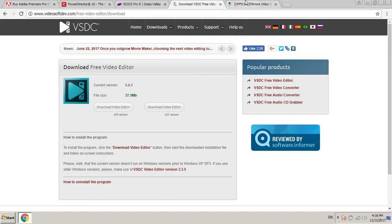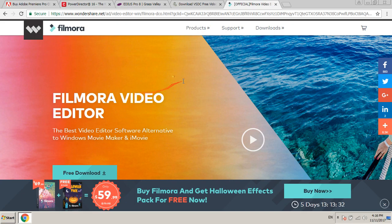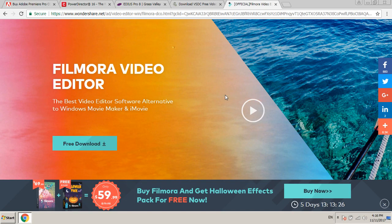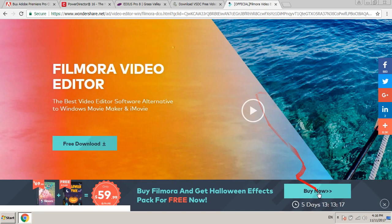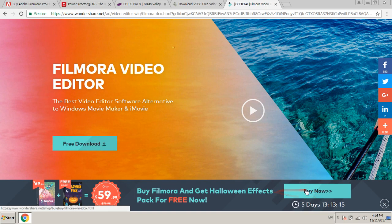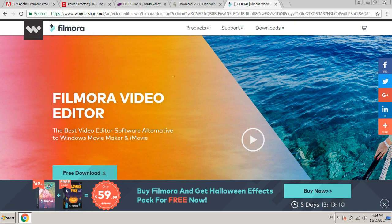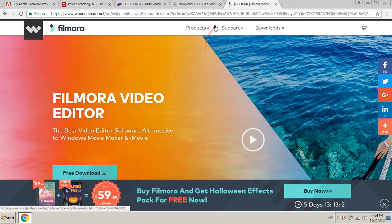Fifth and last is Wondershare Filmora Video Editor. It's also free and a good video editor. You can buy the pro version from here, but the free version is available for you.